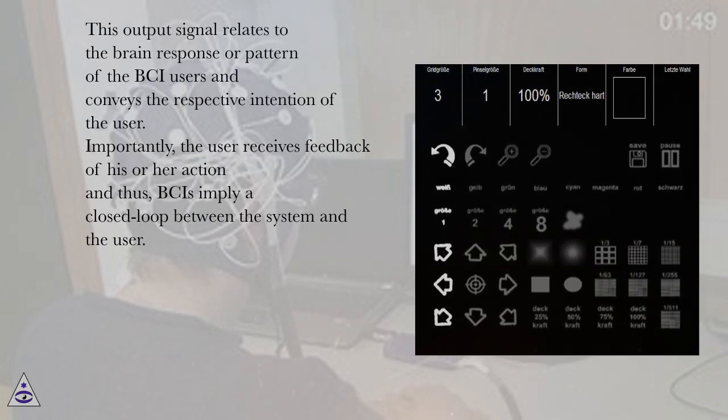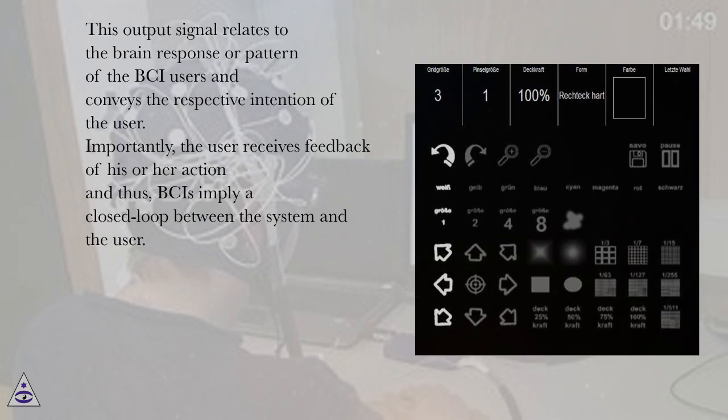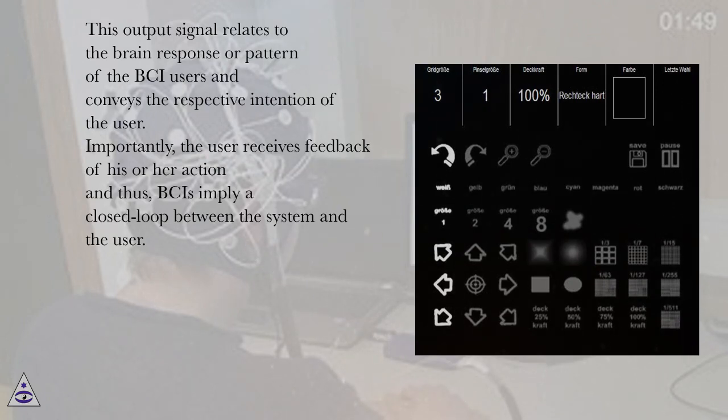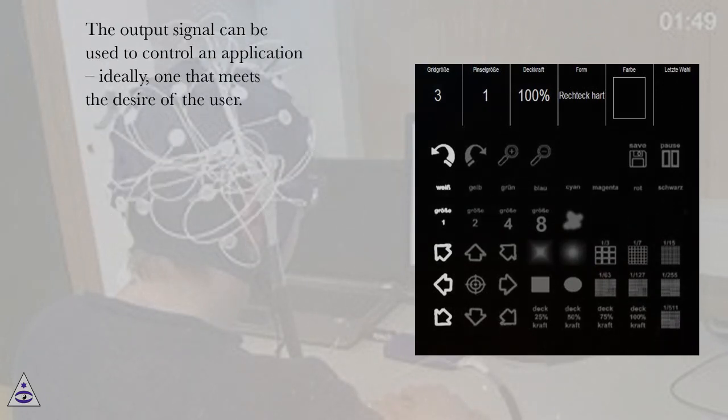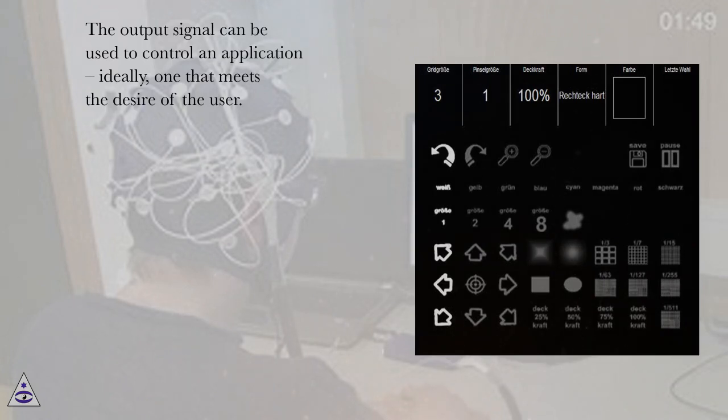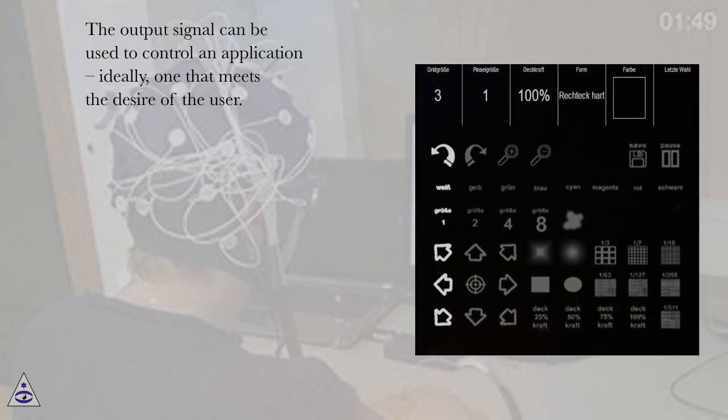Importantly, the user receives feedback of his or her action and thus, BCIs imply a closed loop between the system and the user. The output signal can be used to control an application, ideally one that meets the desire of the user.